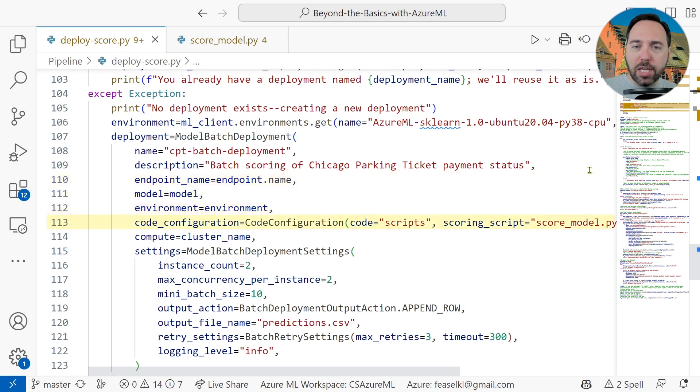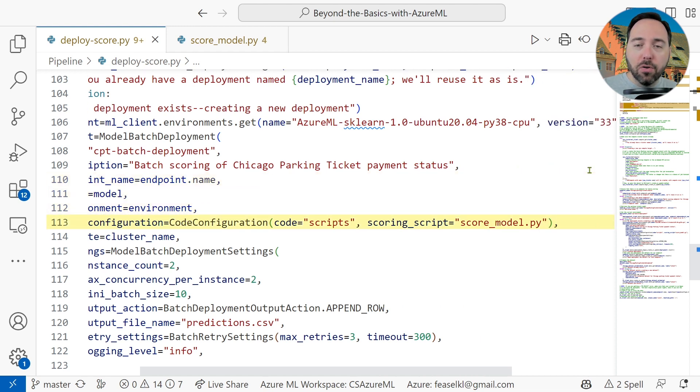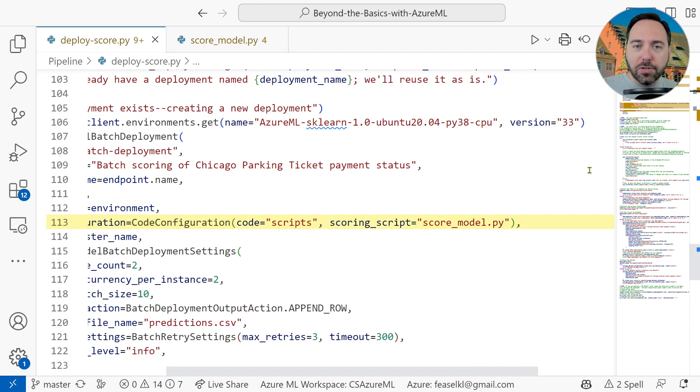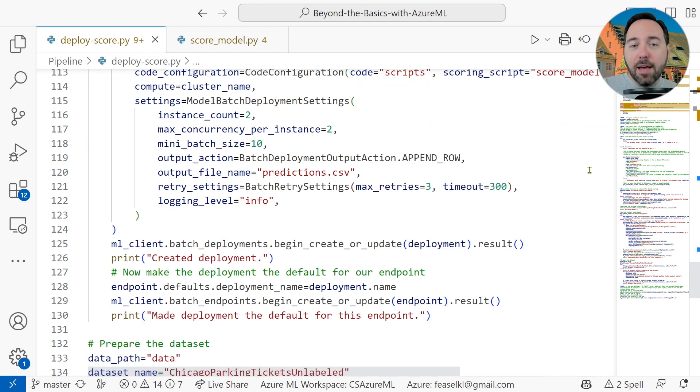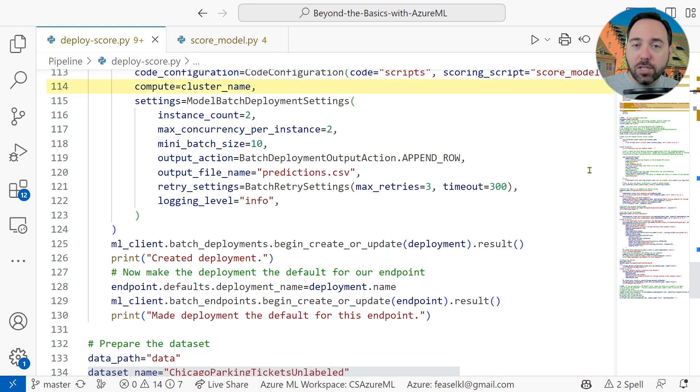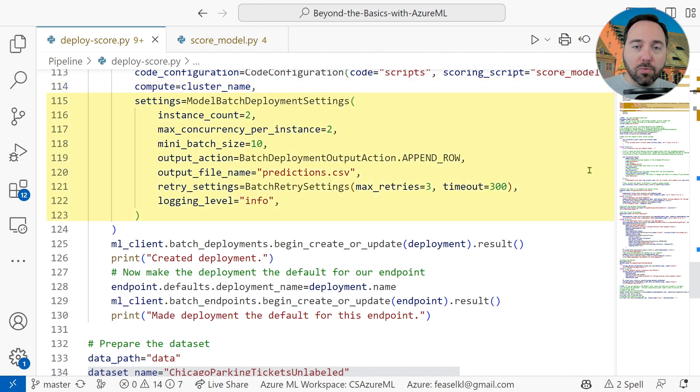On 113, we create a new code configuration, which tells the service that our scoring file is in the scripts directory and is called score-model.py. Keep that file name in mind, as we'll get back to it shortly. On line 114, we specify the compute cluster we want to use for deployment, and then lines 115 through 123 cover deployment settings.